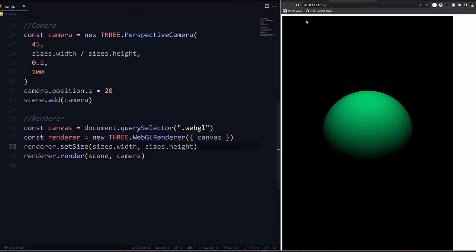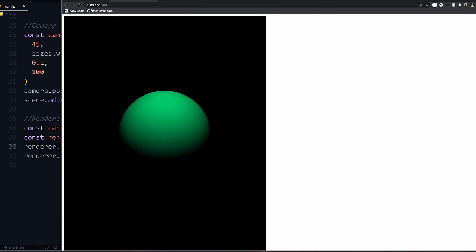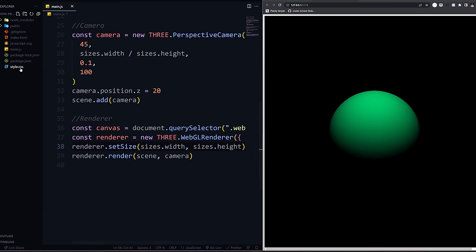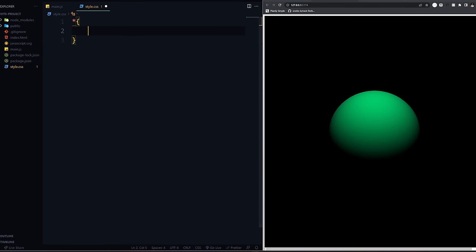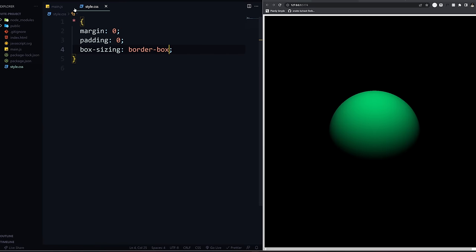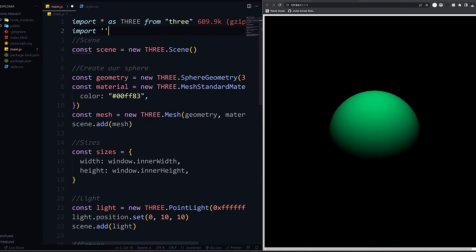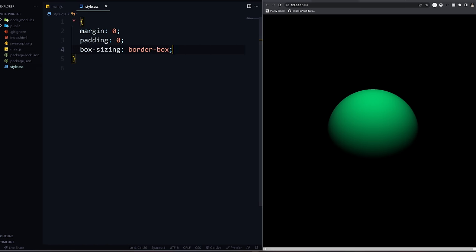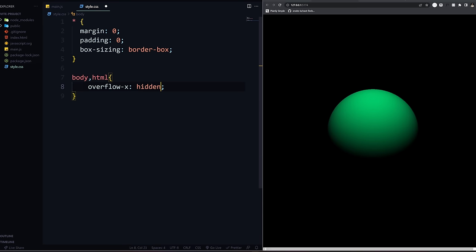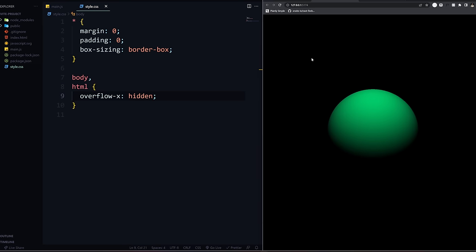If I resize, it doesn't resize dynamically. If I refresh, it works, but there's extra white space. So in style.css, I'll remove the margin, padding, and set box-sizing to border-box. Make sure you import your styles at the top with 'import ./style.css'. And we can do body, html overflow-x hidden to clean that up.